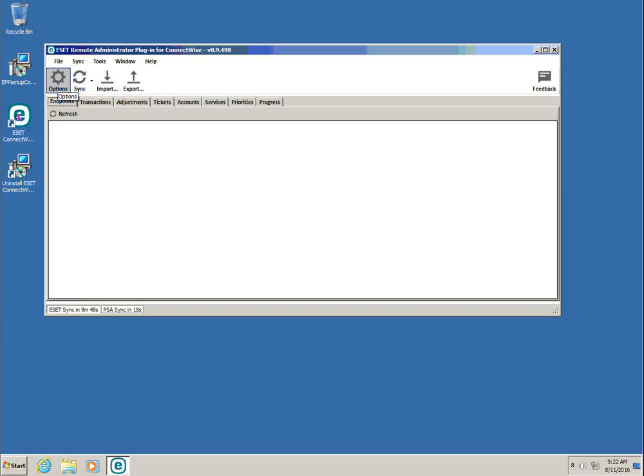Once the plugin is installed, the next step is to configure it. In this video, I'm going to be configuring the plugin for my ConnectWise instance, however many of these steps are applicable to the other PSA plugins as well. You can find more information about other specific PSA plugins at ESET.com.